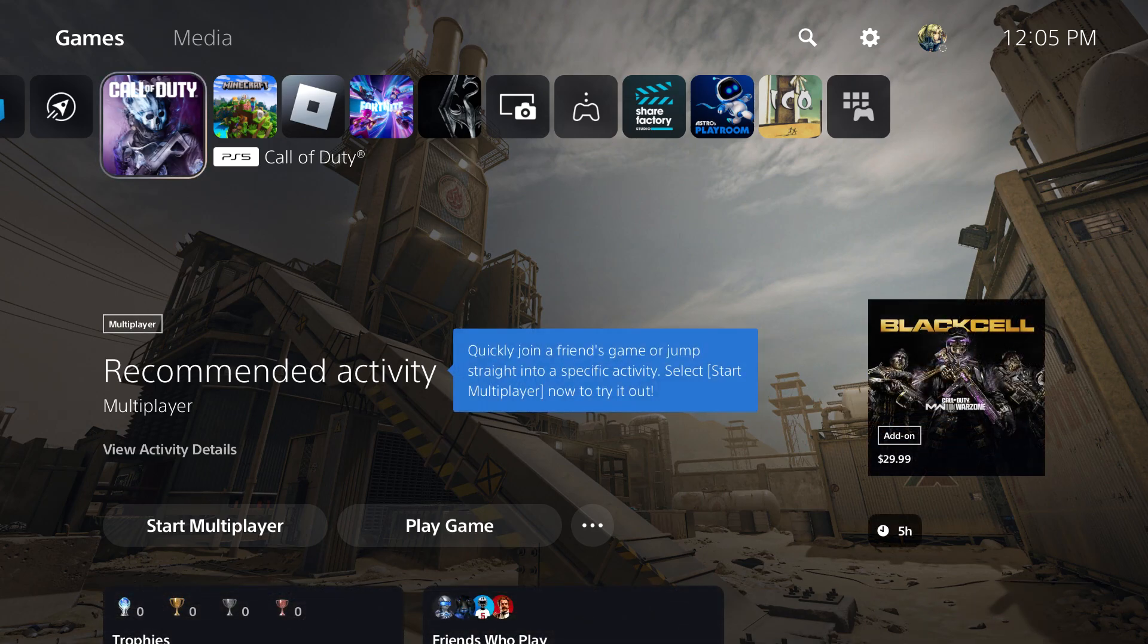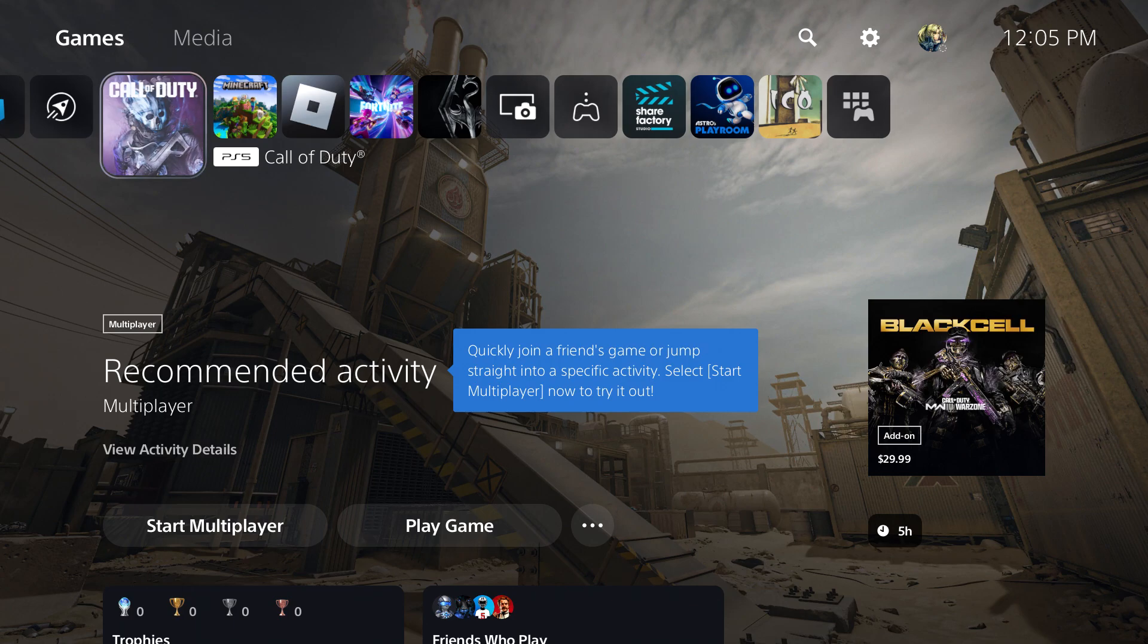What is up everyone, this is Mo Gaming and today I'm going to show you how to get your internet browser at full screen on your PlayStation 5.